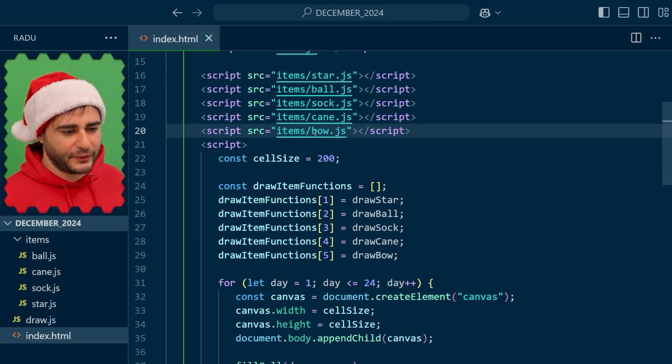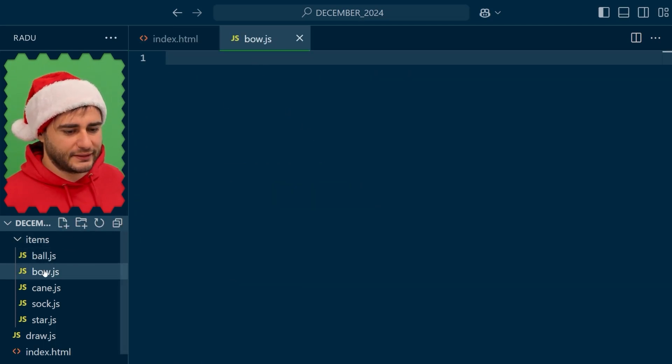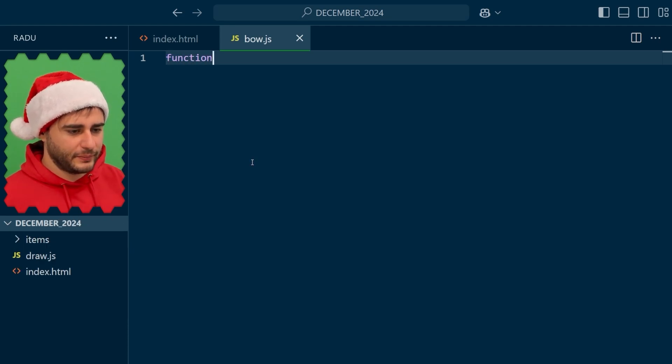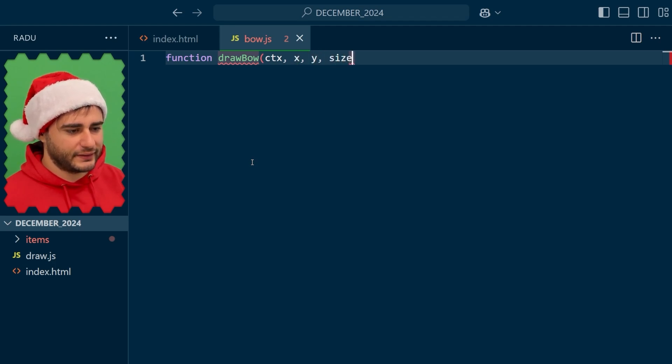In VS Code if you ctrl click this it's going to create the file inside of this items folder and our draw bow function, given CTX, X and Y for the center location, a size, and a hue to control the color.